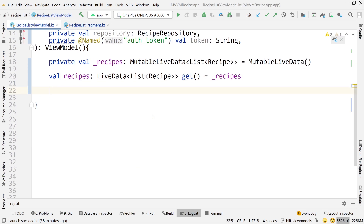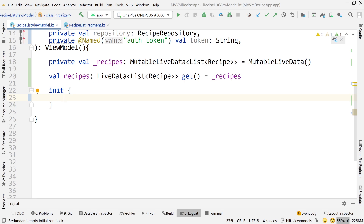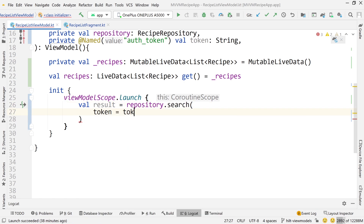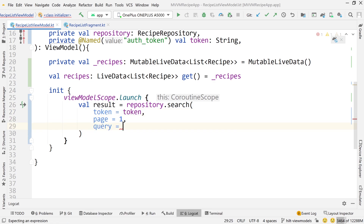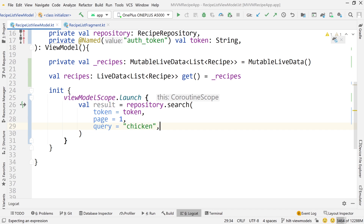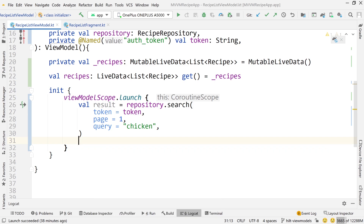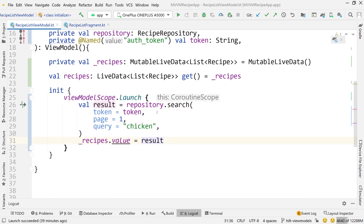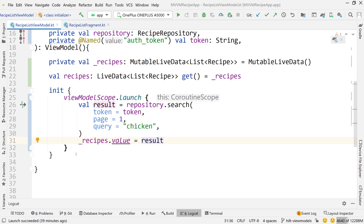Whenever you're doing a request, let's say in the init function — it needs to be a suspend function, so we'll use viewModelScope.launch. You'd do val result equals repository.search, pass the token, page equals 1, query equals chicken, just to do some query. Once you get that result, you'd do _recipes.value and set that equal to result. That is the go-to standard pattern for getting data from your repository, getting data from your use cases, and observing it in your UI — the pattern most people follow.